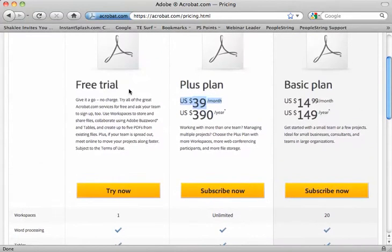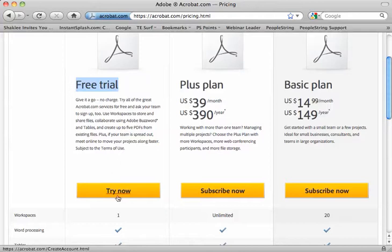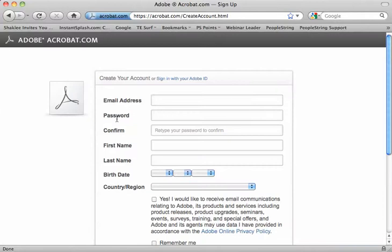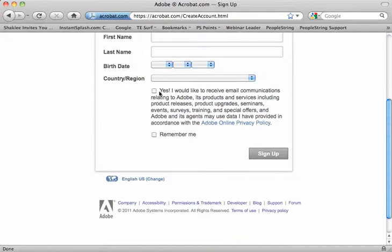My suggestion is start with a free trial and just click the Try Now button. When you do that, all you need is an email address, a password, confirm your password, first name, last name, birth date, country, region, and then check whether you want to get an email and sign up. It's that easy.